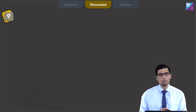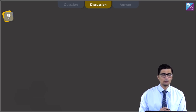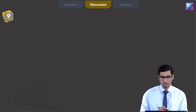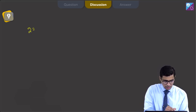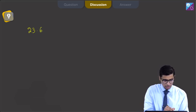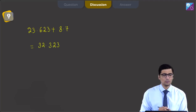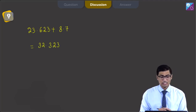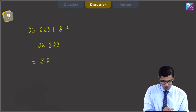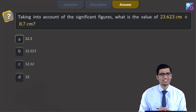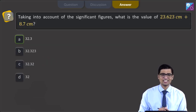In the given question, 8.7 has only one decimal place, that is 0.7. Therefore, the final answer should also have only one decimal place. Adding 23.623 and 8.7 gives a value of 32.323, and rounding it off to one decimal place gives 32.3. Hence, the correct answer is option A: 32.3.